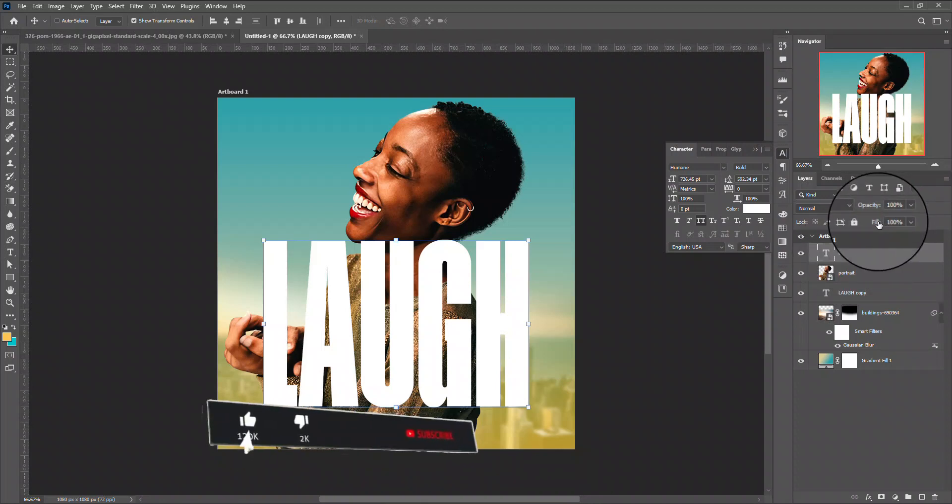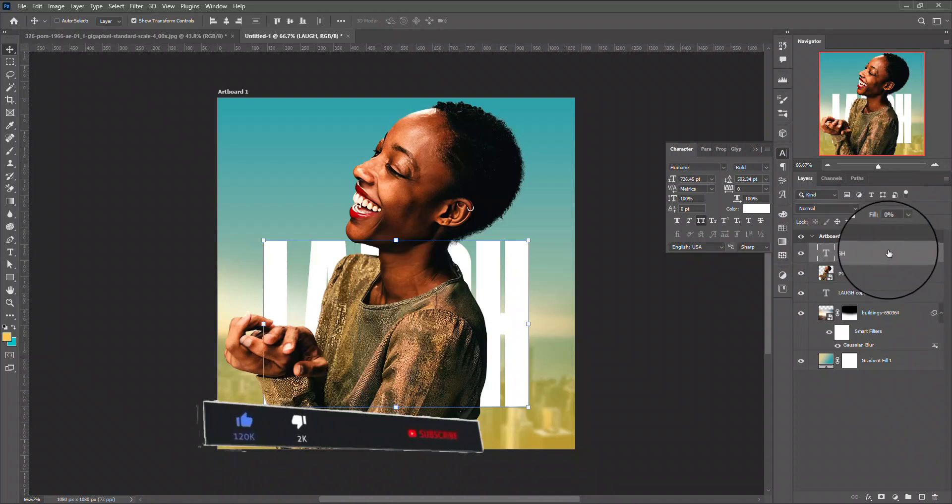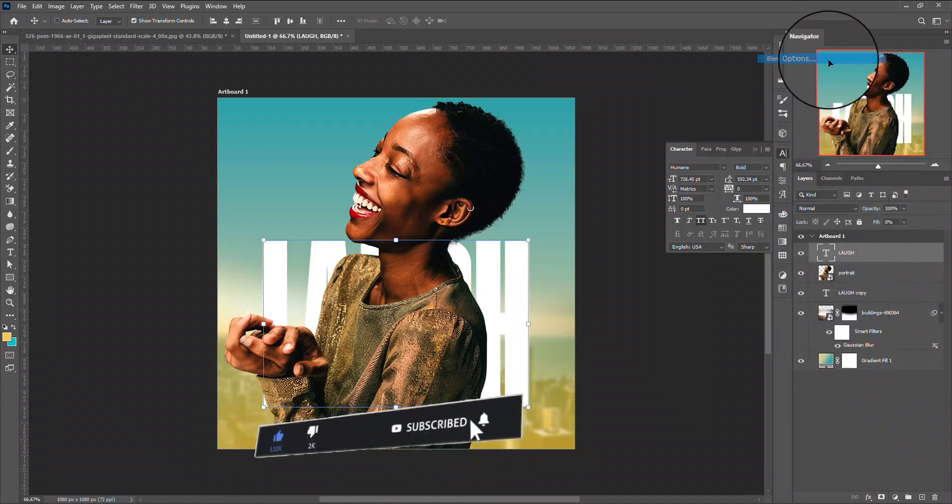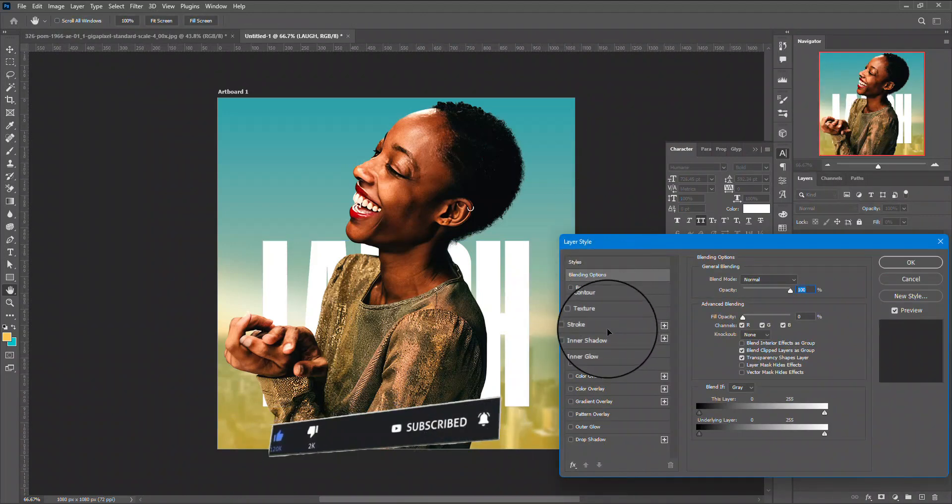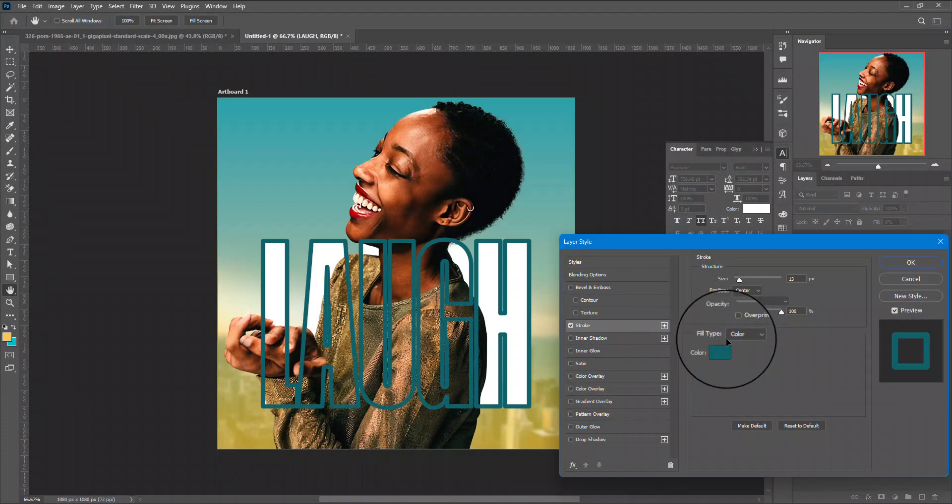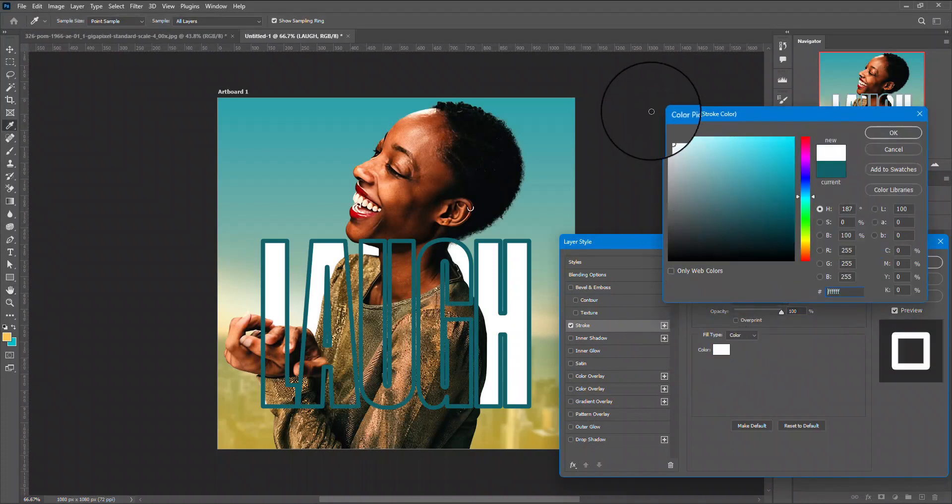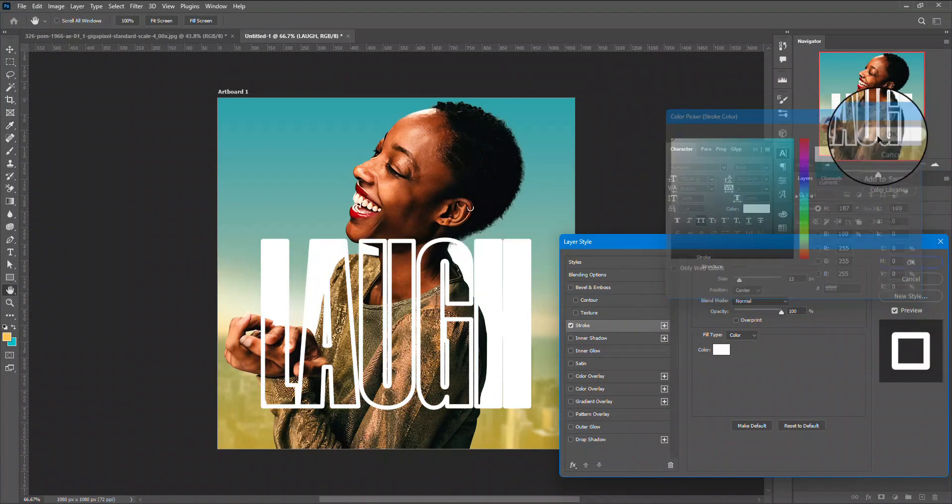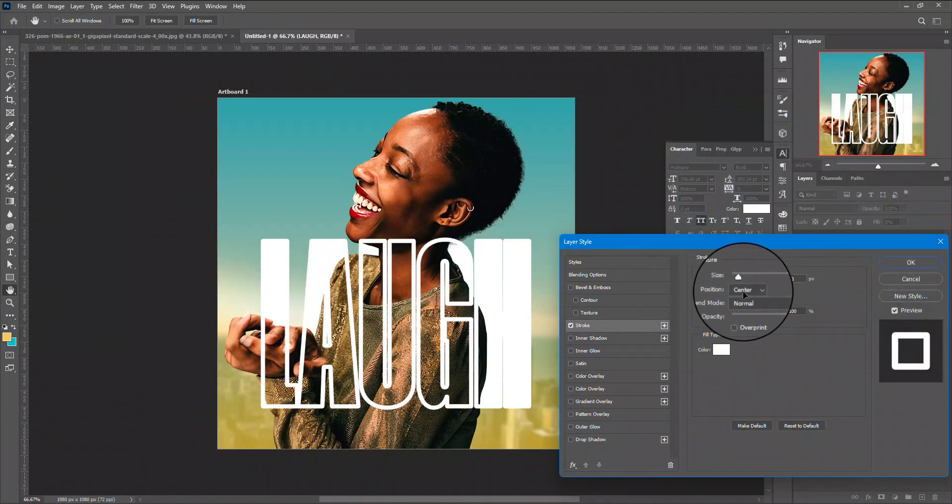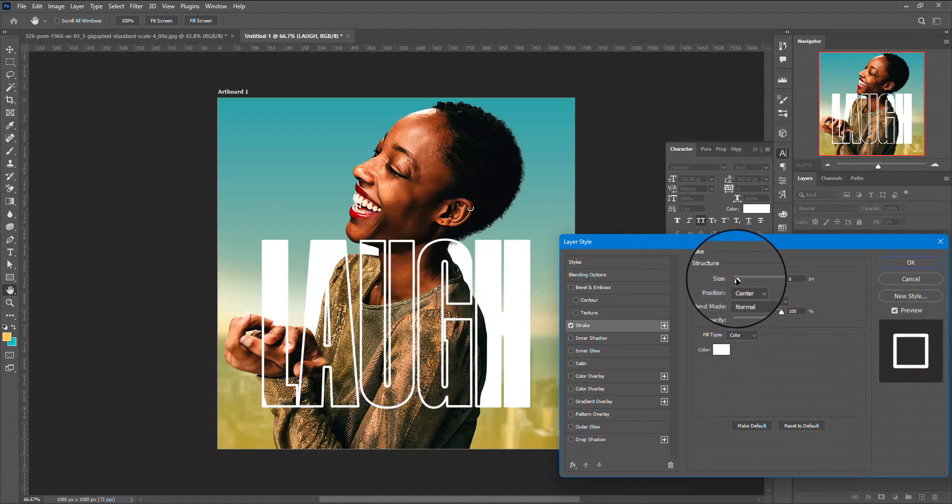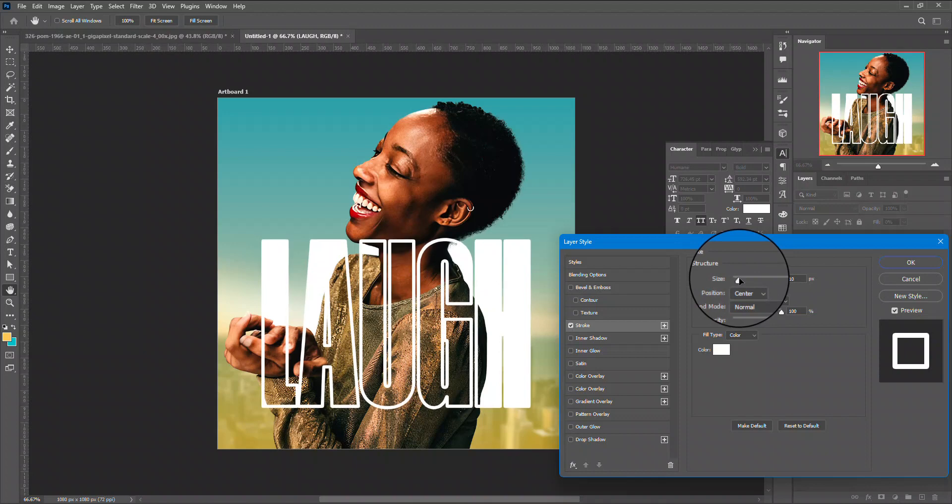I have the text on top. I'm going to be bringing the fill down to zero. Then I will right-click and click on blending options. Now under the blending option I'm going to be applying the stroke and I'm going to change the color of my stroke to white.